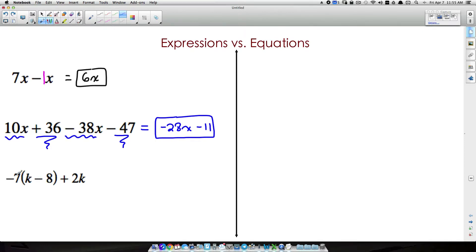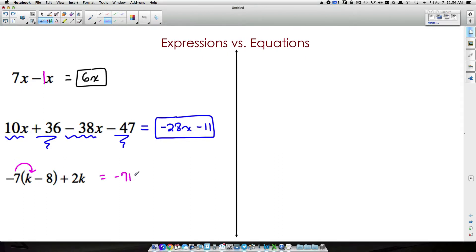Expressions can also have distributive property to take care of, like getting rid of parentheses. We take negative 7 and multiply it by k — there's an understood 1 in front of that k. So negative 7 times 1 gives us negative 7k, and then negative 7 times negative 8 gives us positive 56. Watch your signs: a negative times a negative is positive.